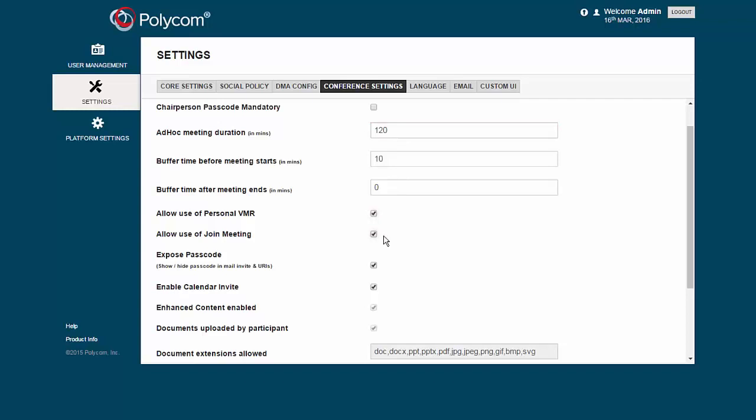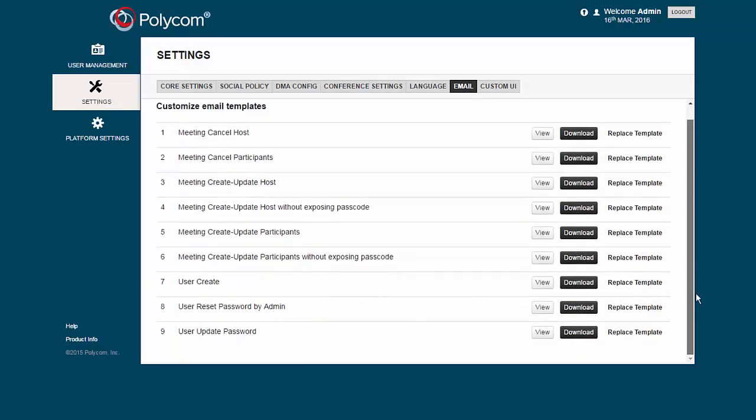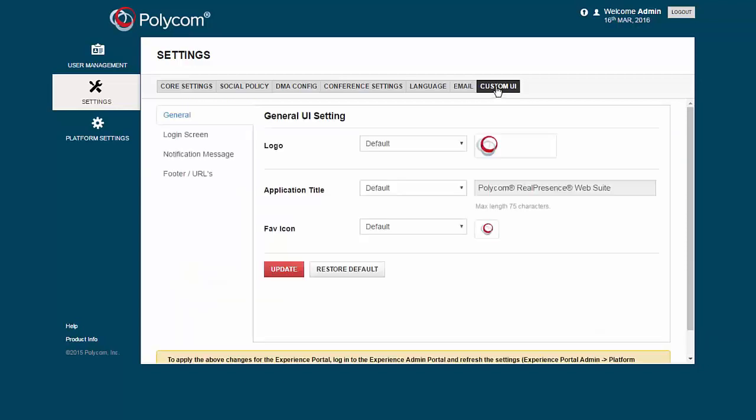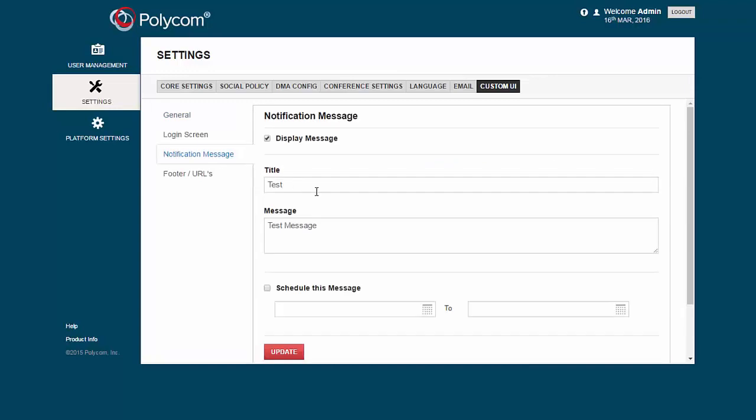You can customize the emails that are used with WebSuite under the Email menu. Clicking the View menu allows you to see the email template. Lastly, the Custom UI menu is where you upload company logos or set notification messages to appear on the login screen.